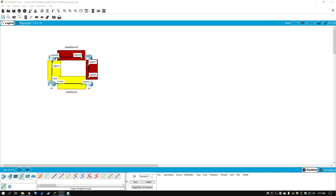Hi folks. Today we're going to be going over OSPF cost and how to change the default reference bandwidth in OSPF so that it will differentiate Gigabit Ethernet links from Fast Ethernet links.